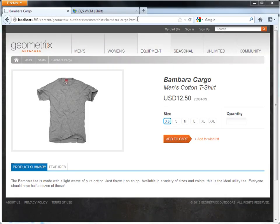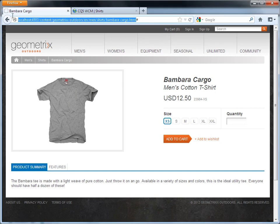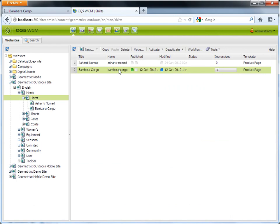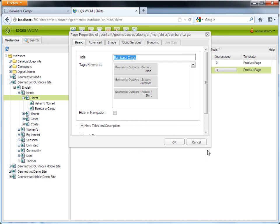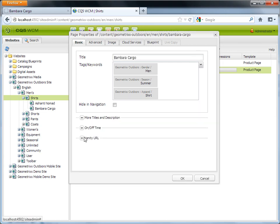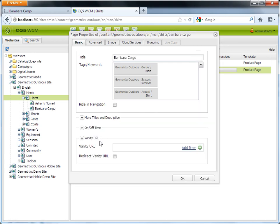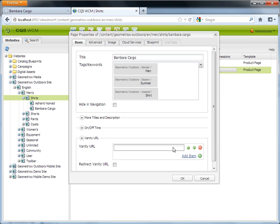Let's say we want to set the vanity URL for the selected web page. In the author instance of CQ, open properties of the respective page. Expand the vanity URL option, click Add, and type the vanity URL of the page.